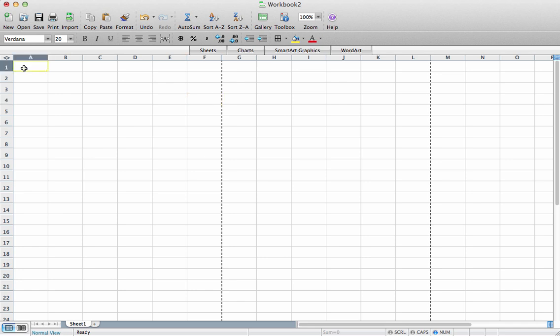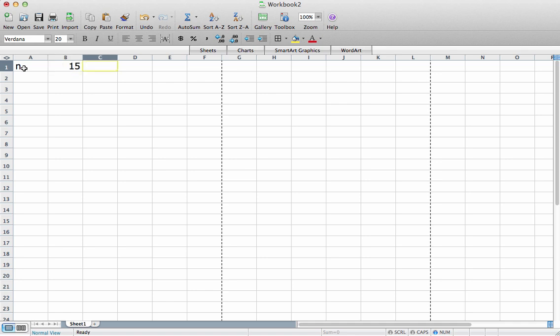To have a binomial distribution, I need to know the number of trials, which I'll label n. Let's suppose for this example that we'll have 15 trials. I also need to know the probability of success, which I'll call p. Let's suppose that for this example we'll set a value of p of 0.8.